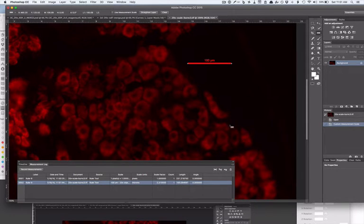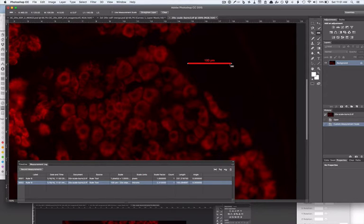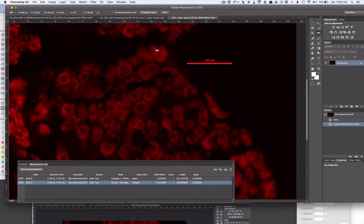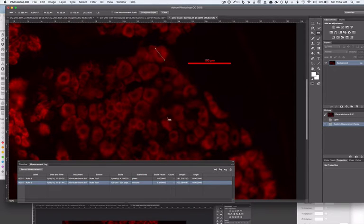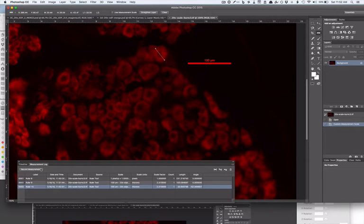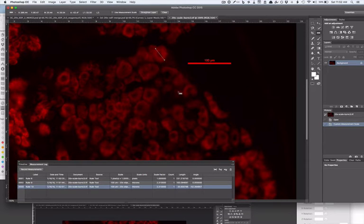Now that you've set your 100 micron scale, you could use that to measure other things. So we go Record Measurements and that will tell you the size of that cell. You can see how useful this will be later on.